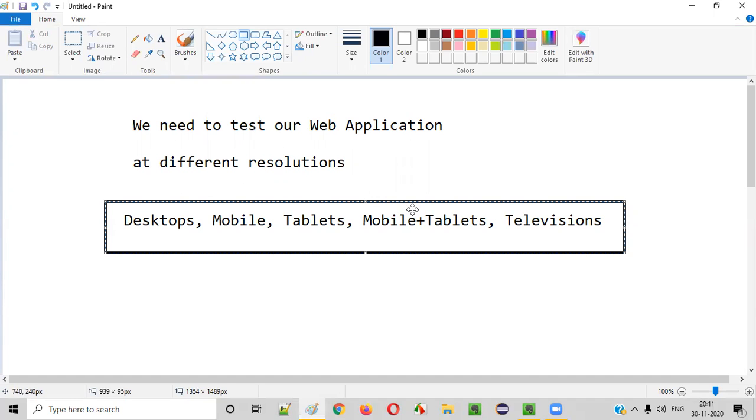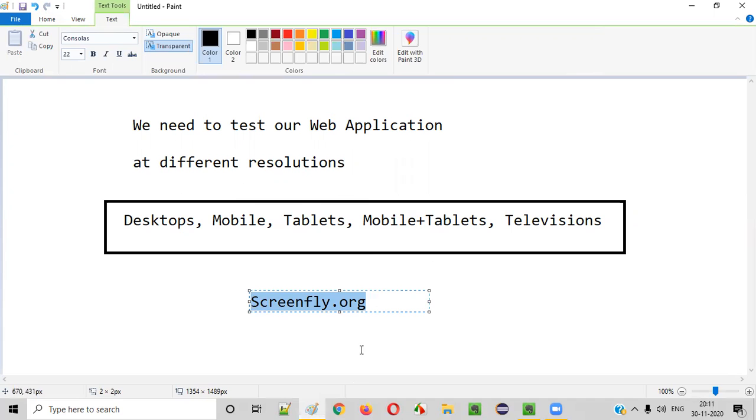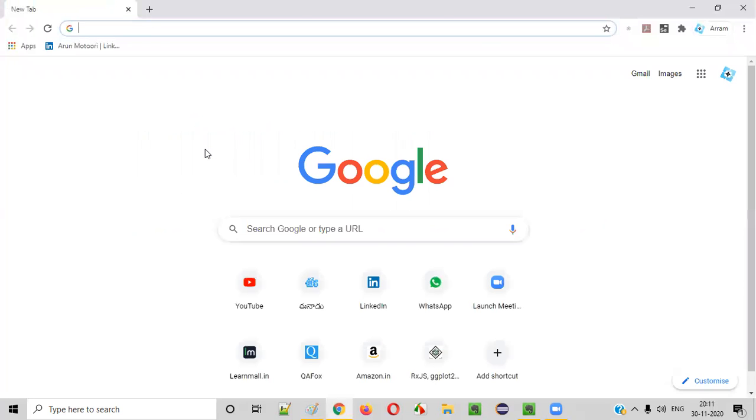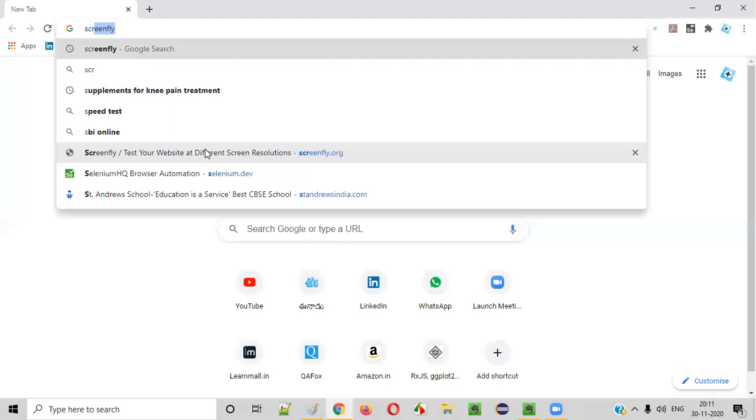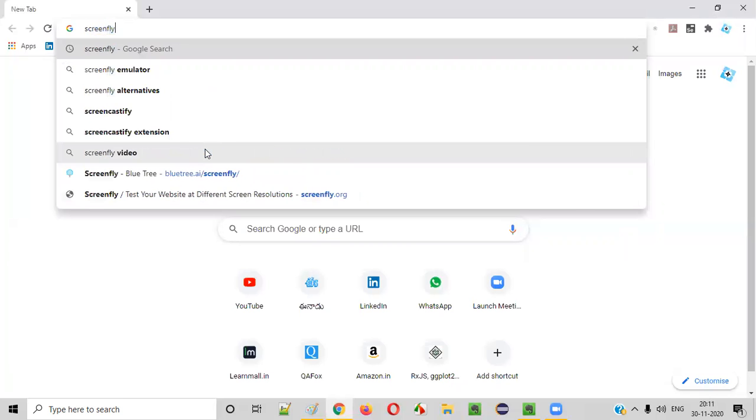Yes, guys. The simple and straightforward answer for this is something like screenfly.org. This website. We need to browse this screenfly.org. Let's do that. I'll show you how to test your web application without purchasing all those devices or at different resolutions. We just need to go for screenfly.